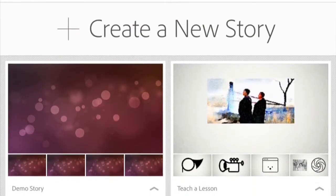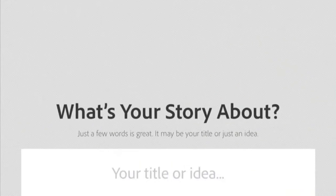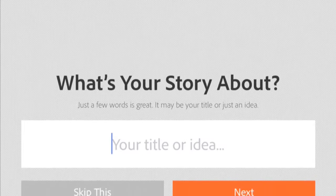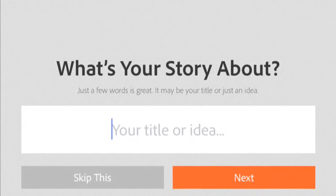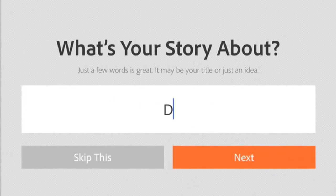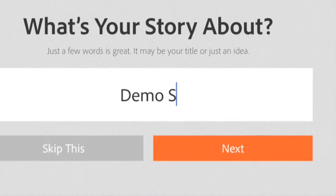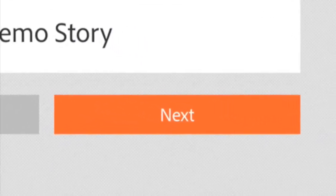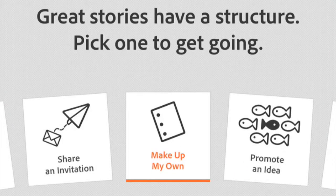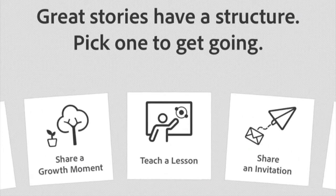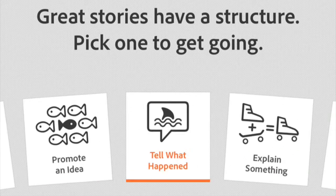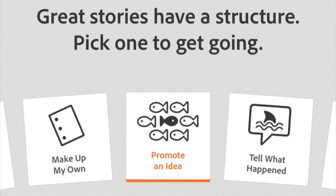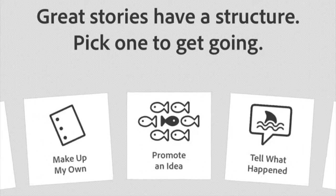We're going to first create a new story. I can do whatever I want here, this is just a title, so I'm going to call it Demo Story. Next, it gives you a series of structures that you can pick from or you can create your own.